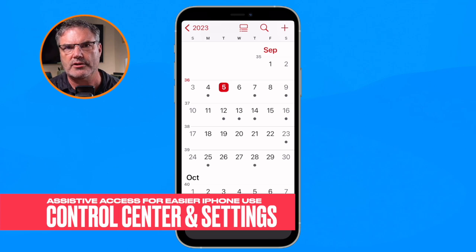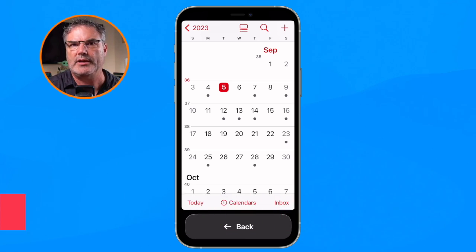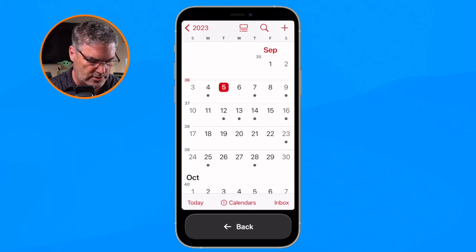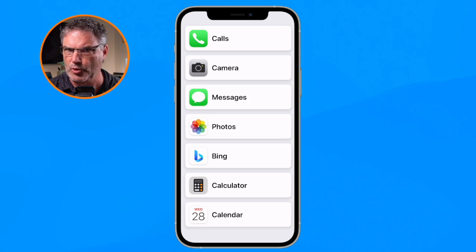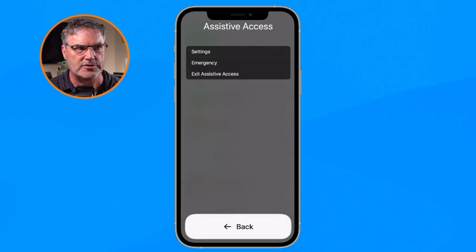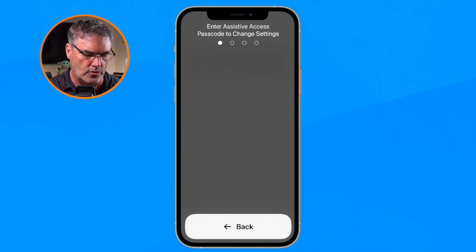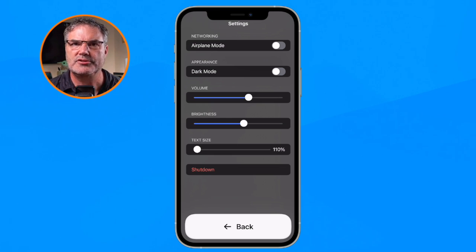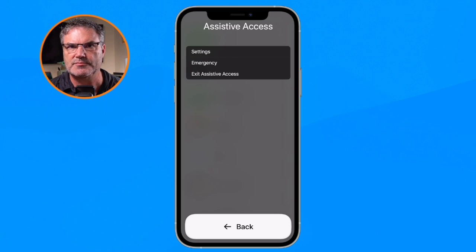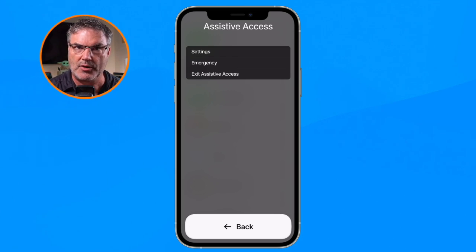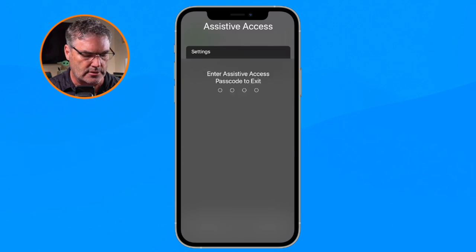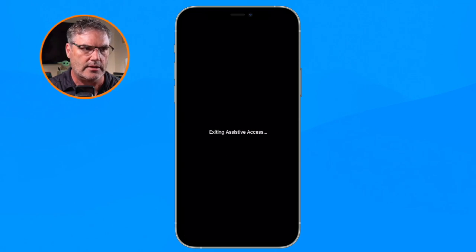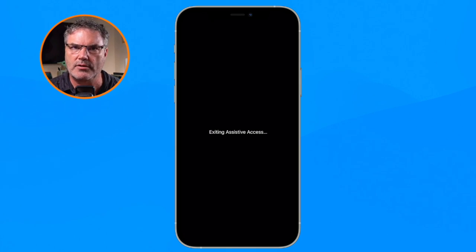You may be wondering how to get back to settings or return to the standard interface. The way we do that is by triple-clicking the side button — the sleep/wake button — 1, 2, 3. Now we can see options for Settings, Emergency, and Exit. I go to Settings, enter the code, and now I have simplified settings. If I want to exit Assistive Access and get back to my regular interface, I tap 'Exit Assistive Access,' enter the code, and it reboots back to the standard iPhone.